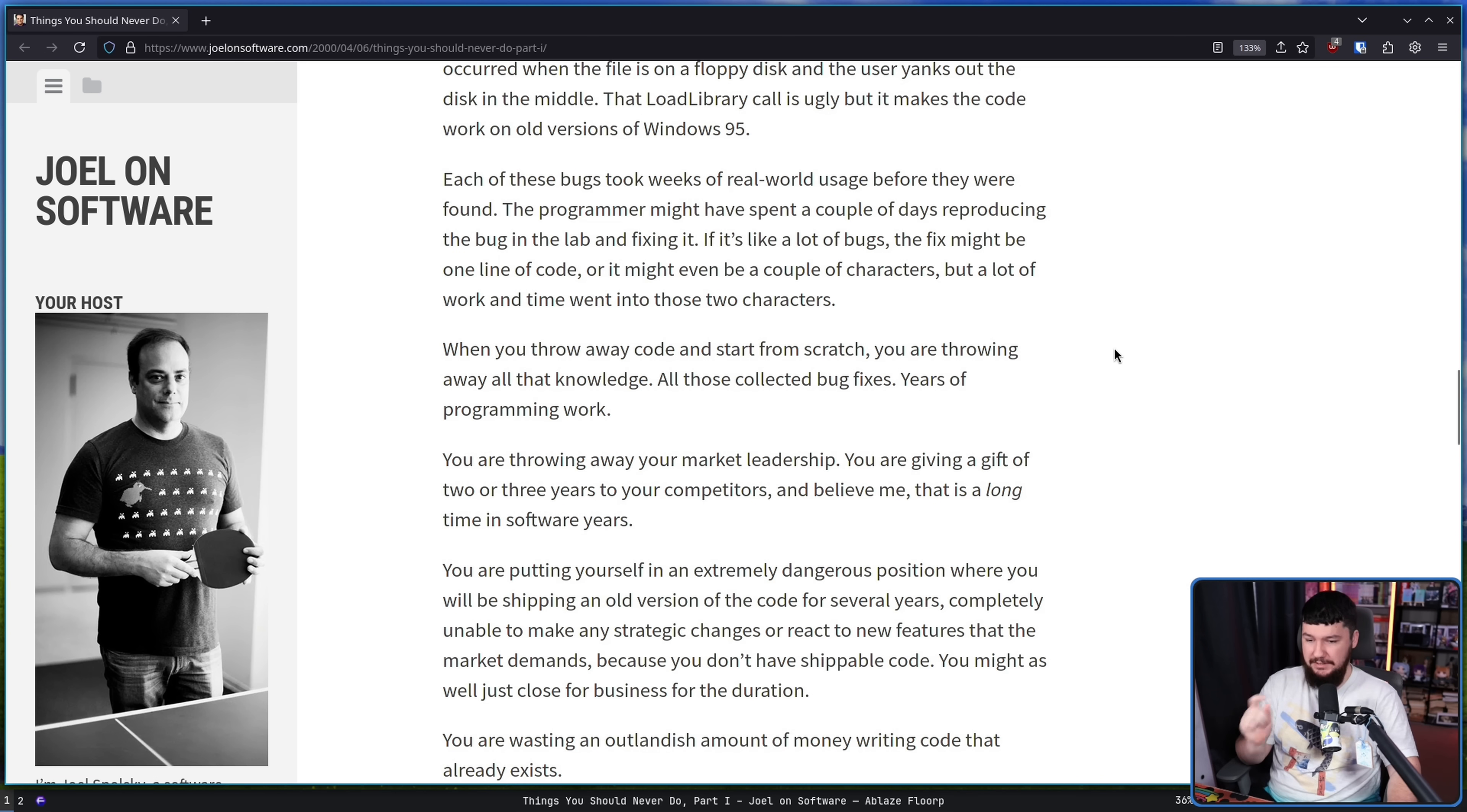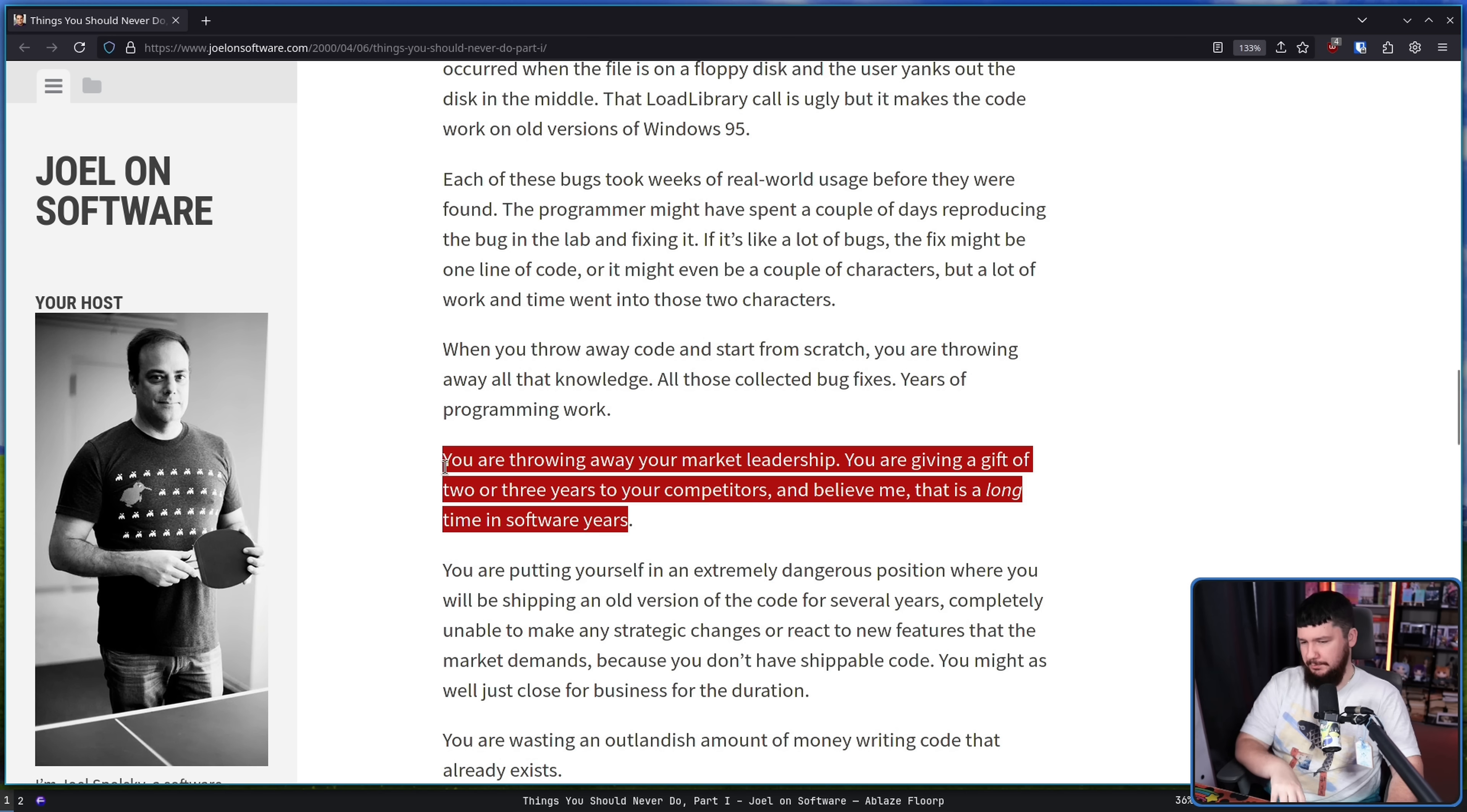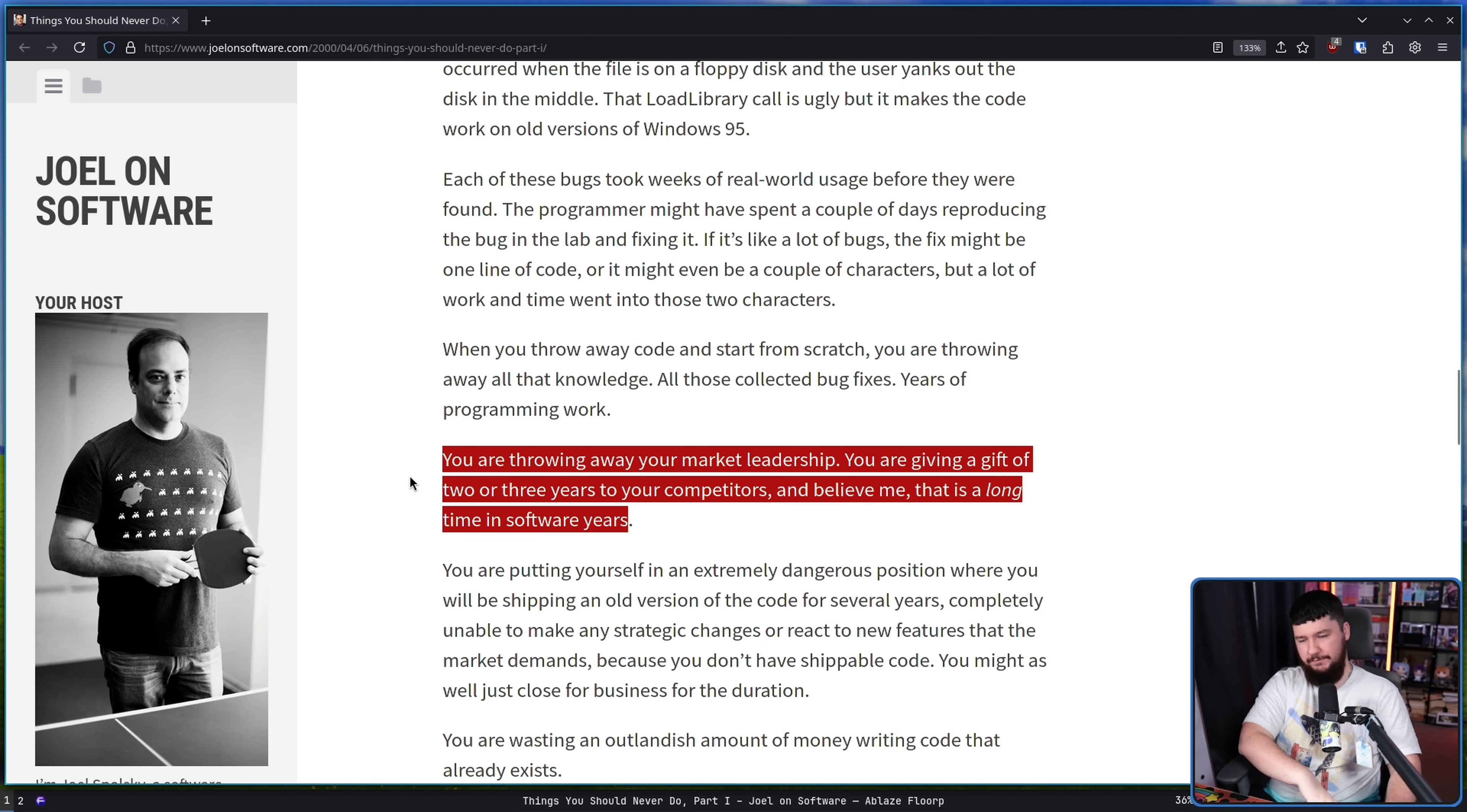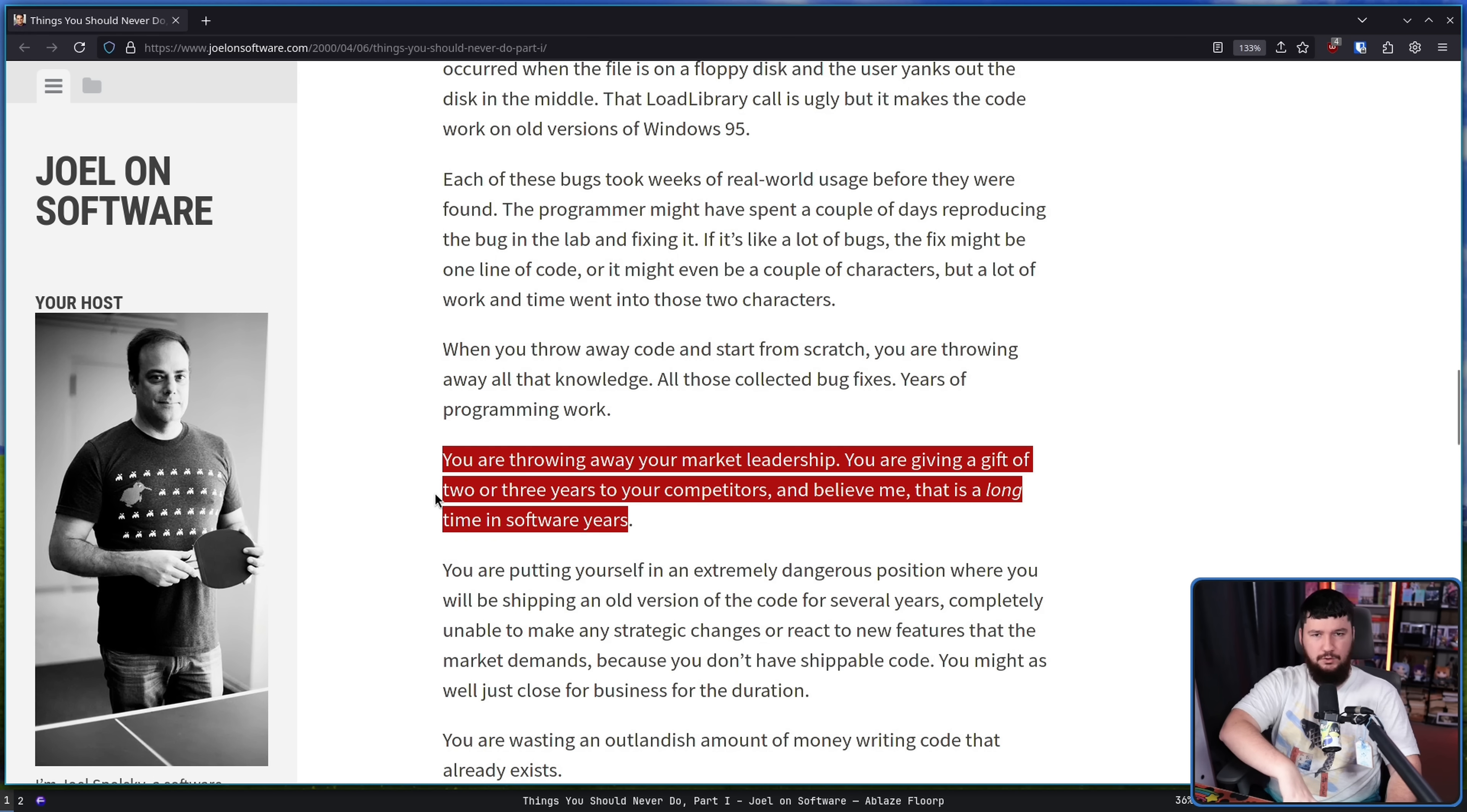When you throw away code and start from scratch, you are throwing away all that knowledge, all those collected bug fixes, years of programming work. You are throwing away your market leadership. You are giving a gift of two or three years to your competitors, and believe me, that is a long time in software years.